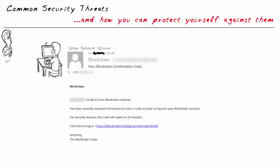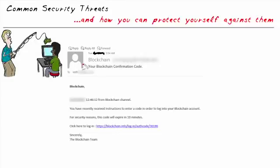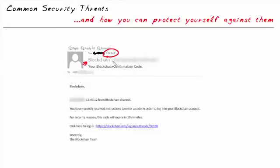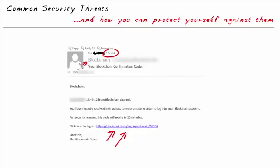Here's an example of a phishing email I received recently. It claimed to come from Blockchain with a confirmation code, arrived at 3:54 in the morning, and contained a link. The link appeared to show HTTPS blockchain.info — a legitimate site — but when I hovered over it, the real URL was displayed and was nothing like what was shown. Simply being aware of phishing means we should never click links or download attachments from any email we suspect could be bogus — and this one is.